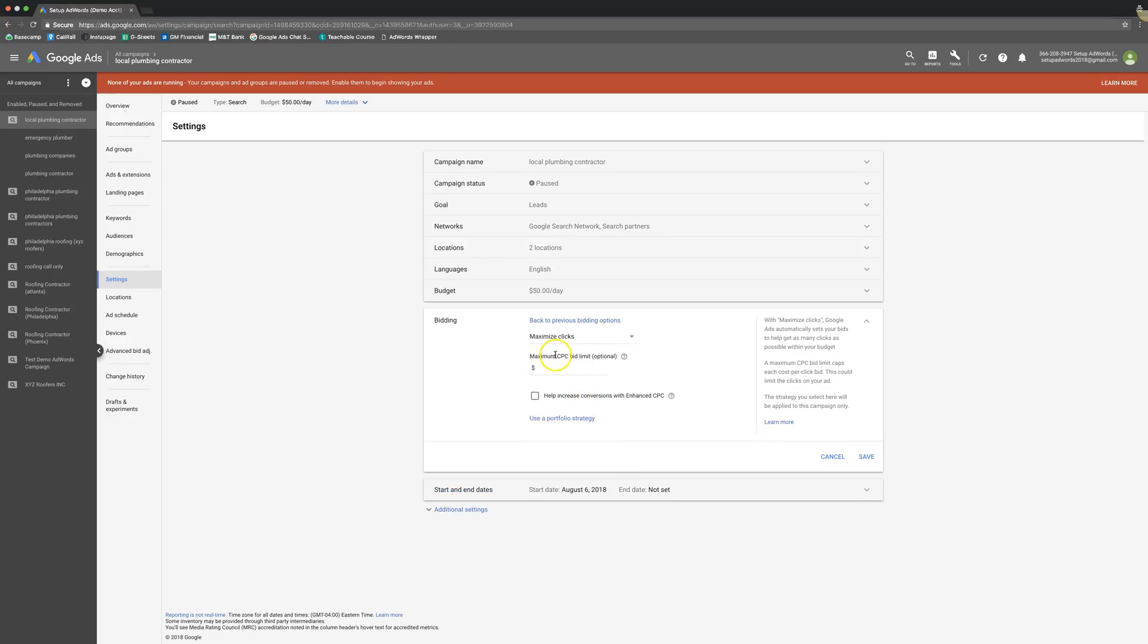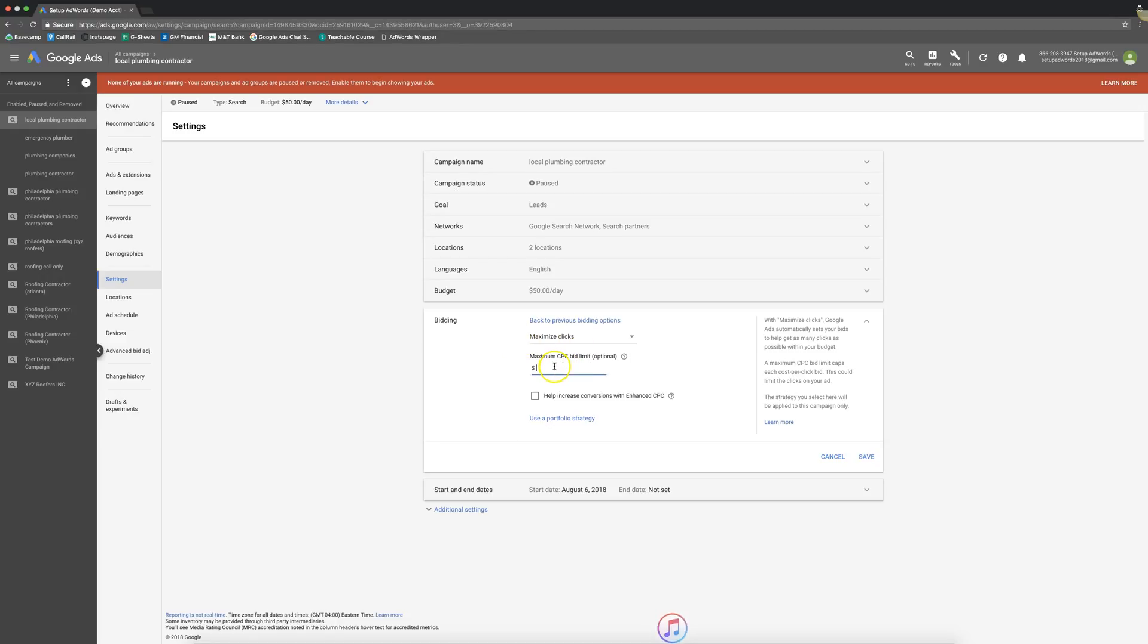Next up is one of my favorites, maximize clicks. Basically you're just telling Google, you do all the bidding for me and do all the heavy lifting. I don't want to worry about it. I don't want to go in and try and beat my competition every day. And they'll do all the auto bidding. They're going to try and get you the maximum amount of clicks within your daily budget.